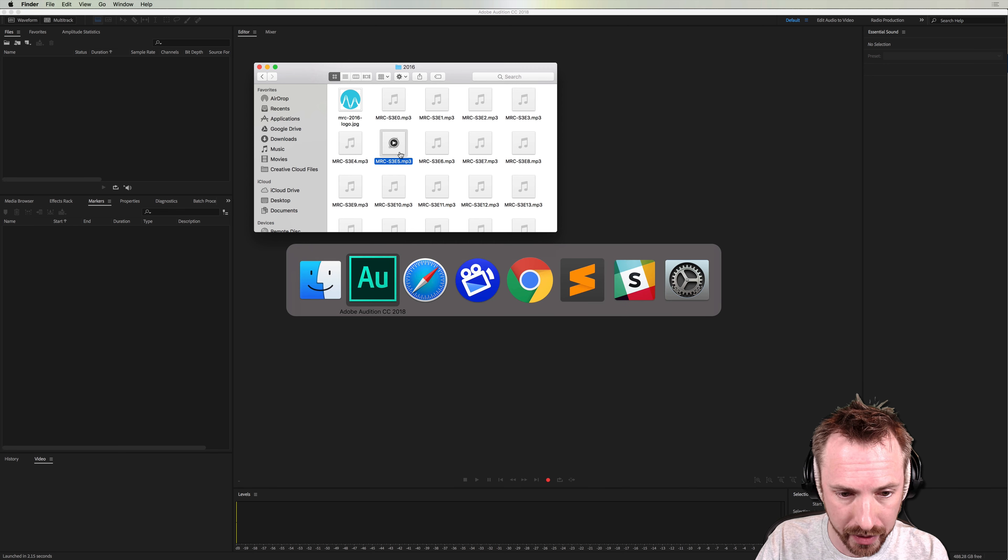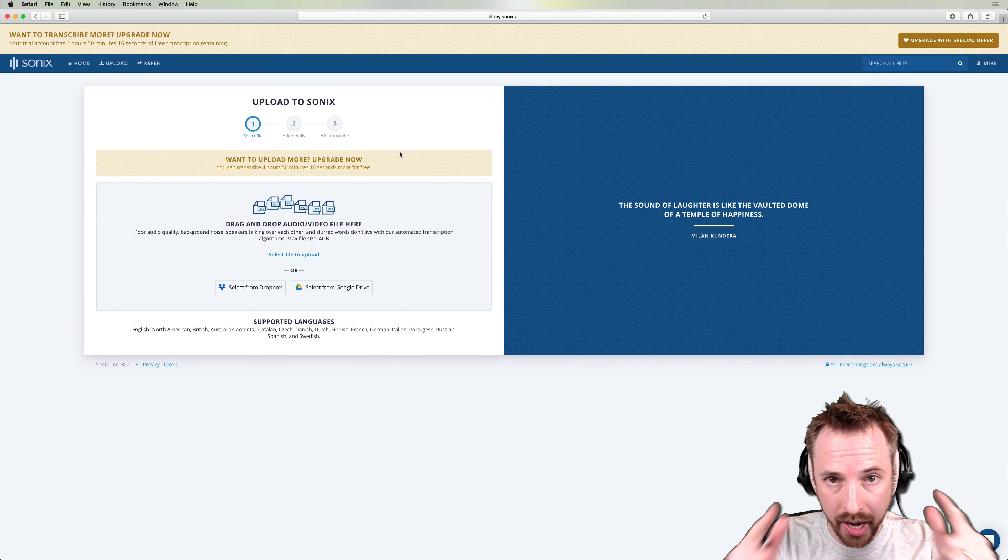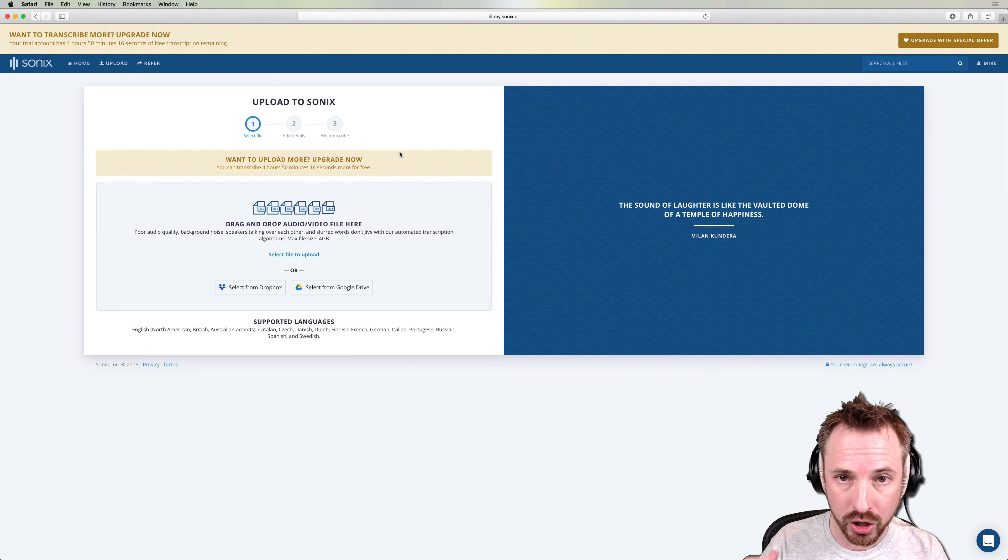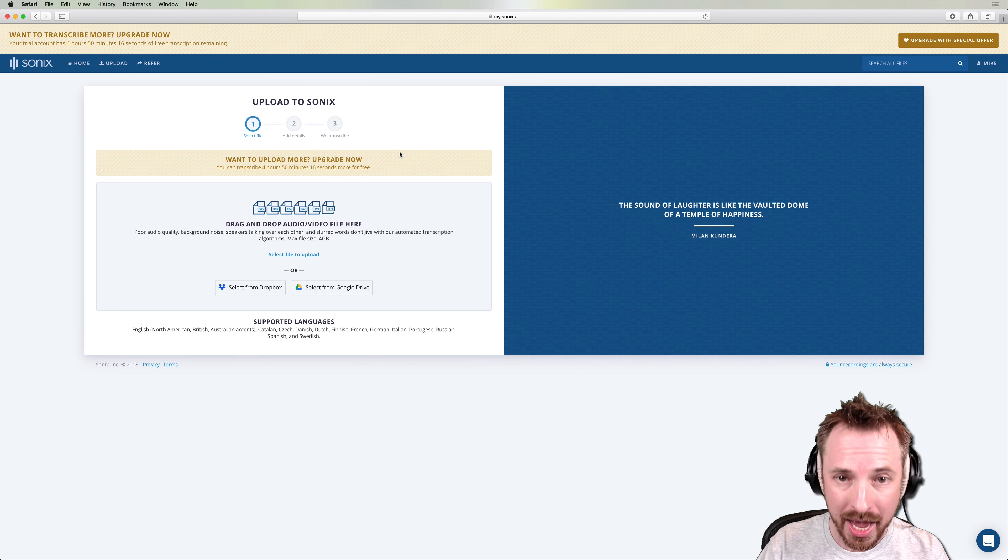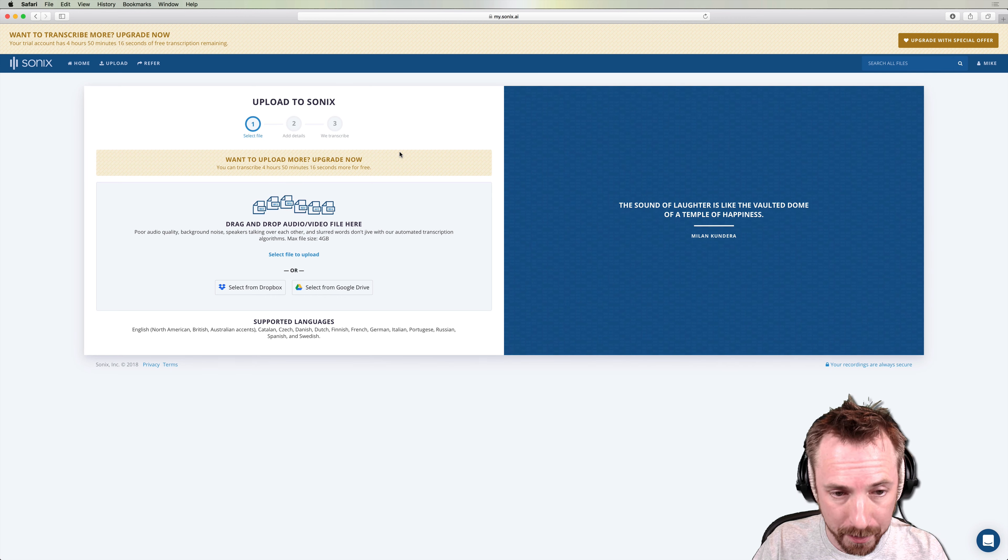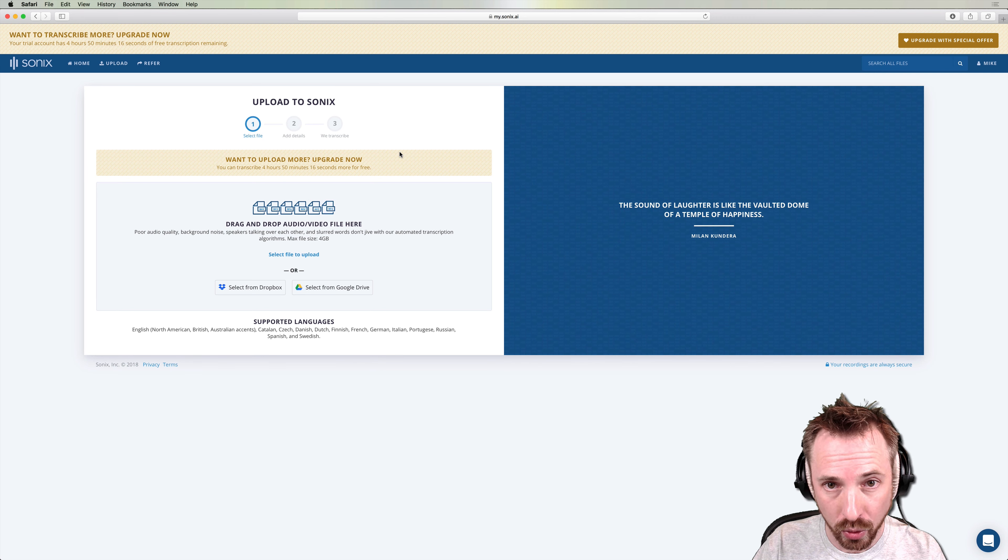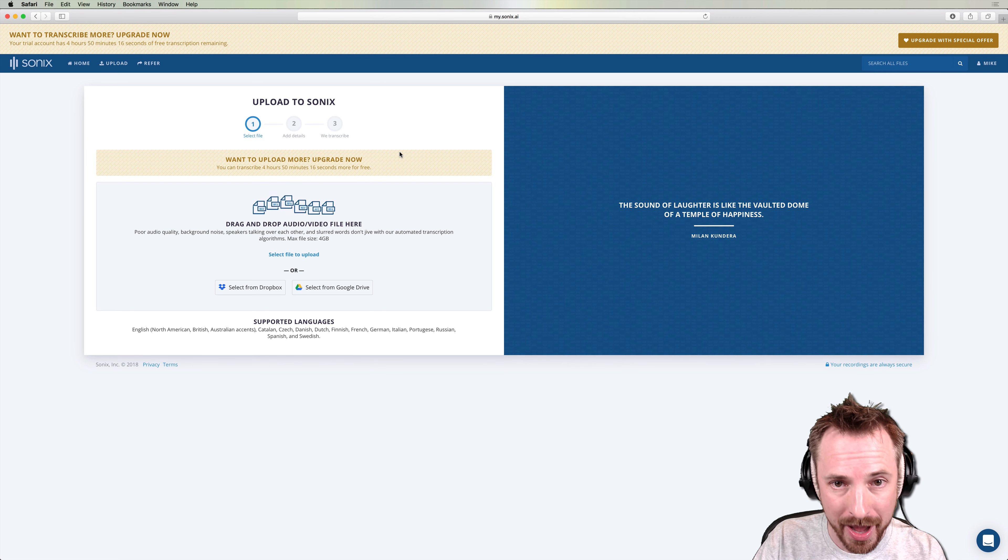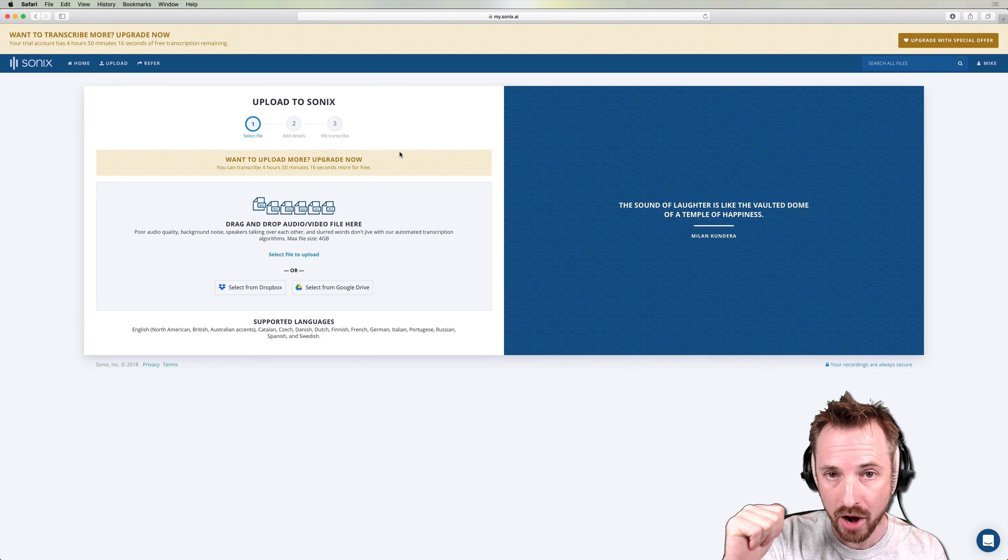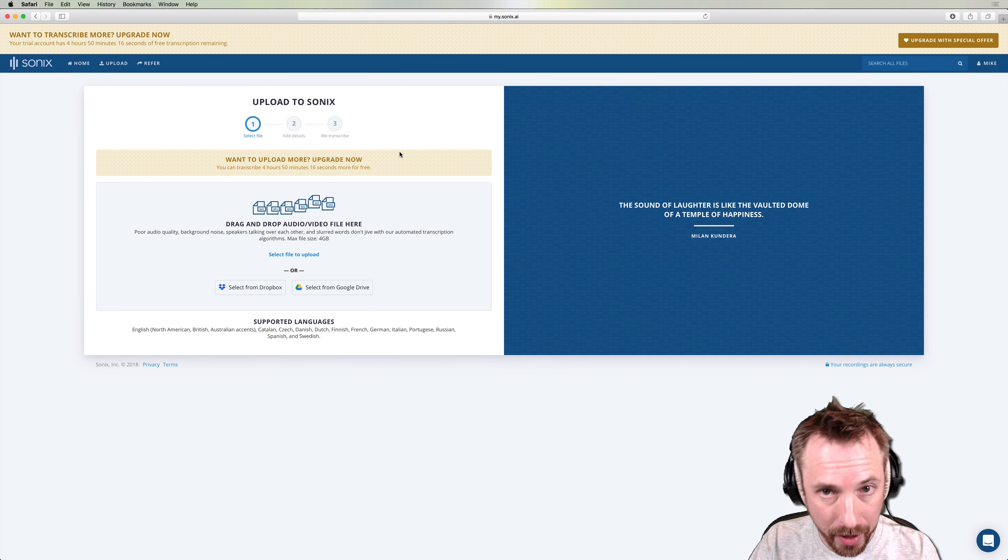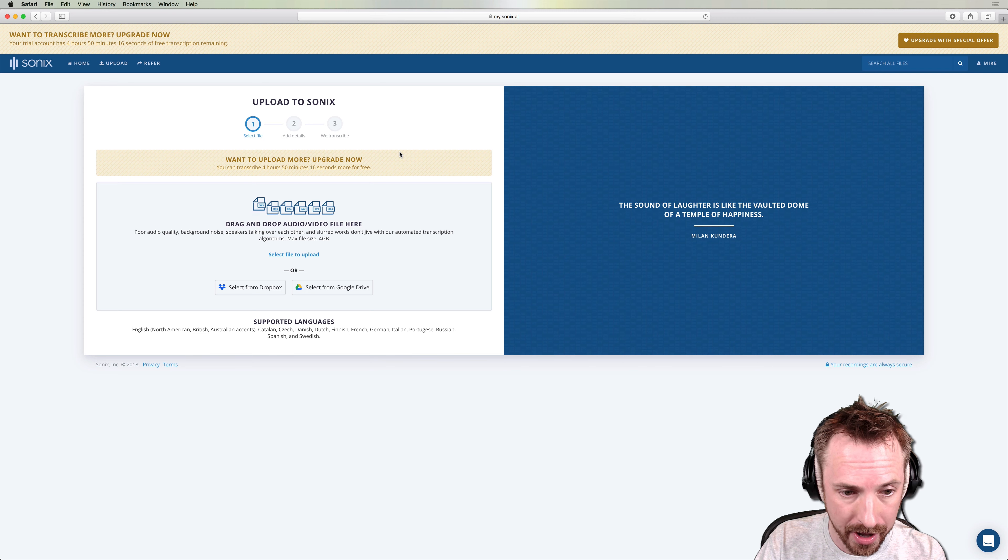I'm going to use a service called Sonics. They were cool enough to sponsor this video. And if you'd like to join up and get 30 minutes free, plus an extra 100 minutes for free when you pay for a subscription, then join using my link to get all of that at mrc.fm slash transcribe. You'll get 100 minutes, I'll get 100 minutes. It's a great deal.